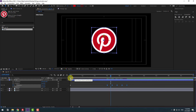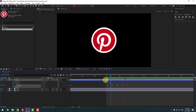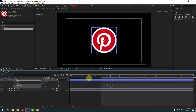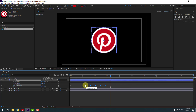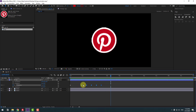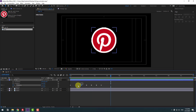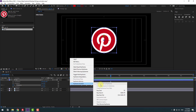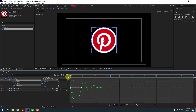Let's select this work area. Select all these keyframes and move them to the left — move more to the left. Select the first two keyframes, also apply Easy Ease, and go to the Graph Editor.